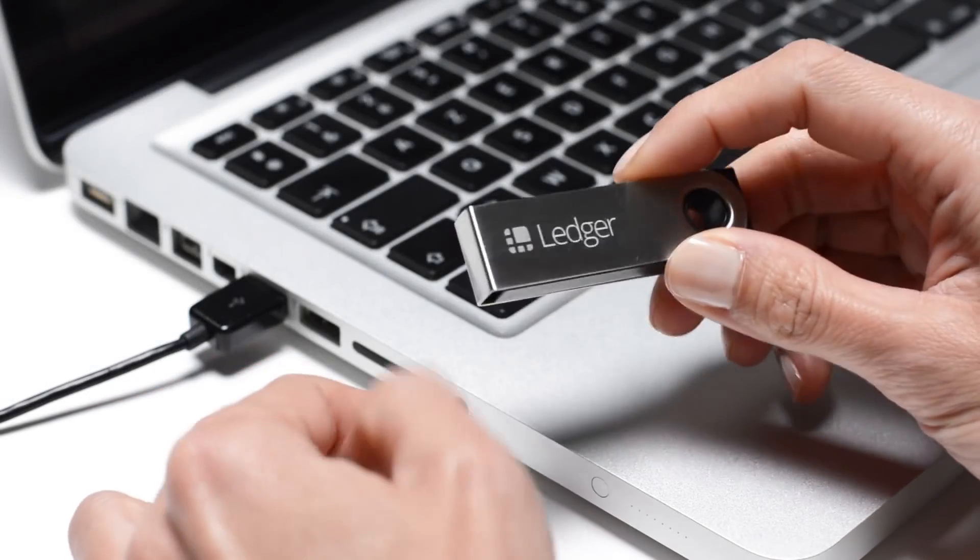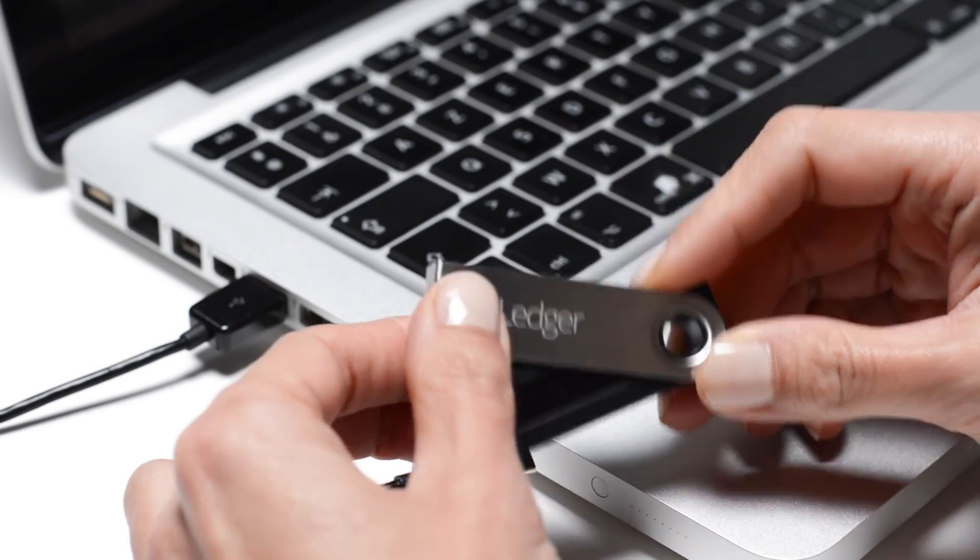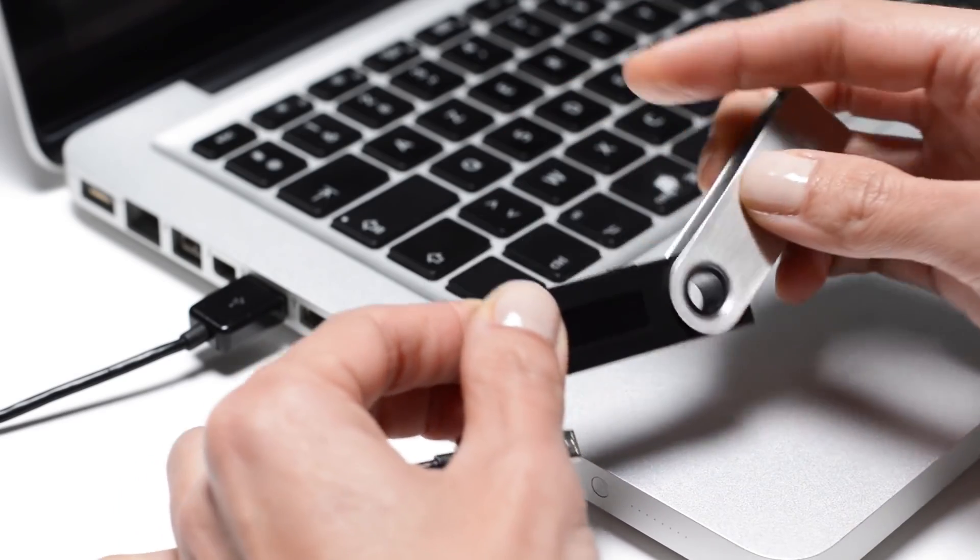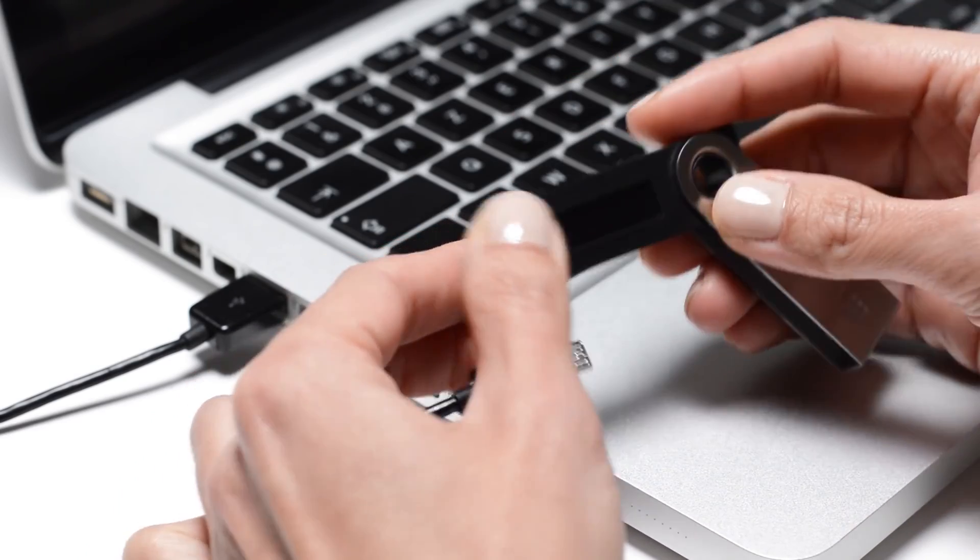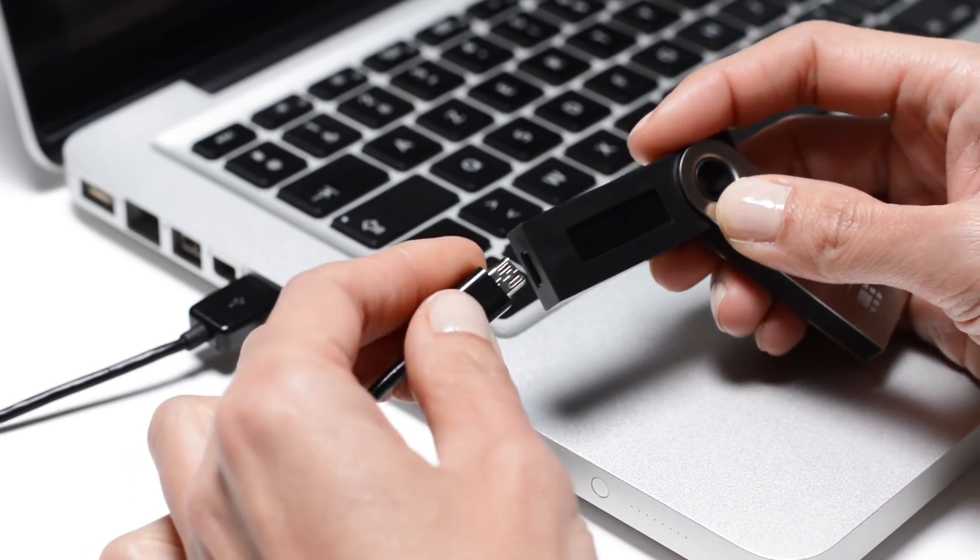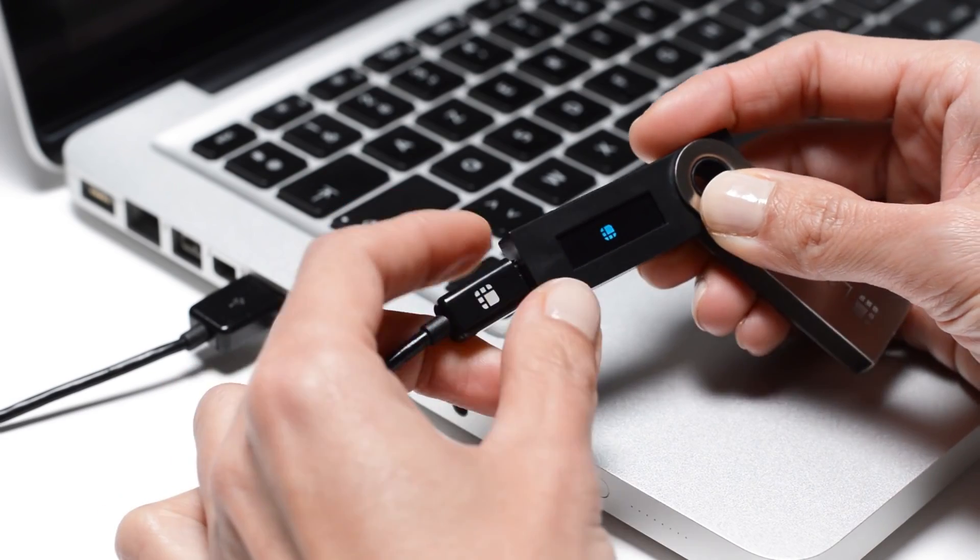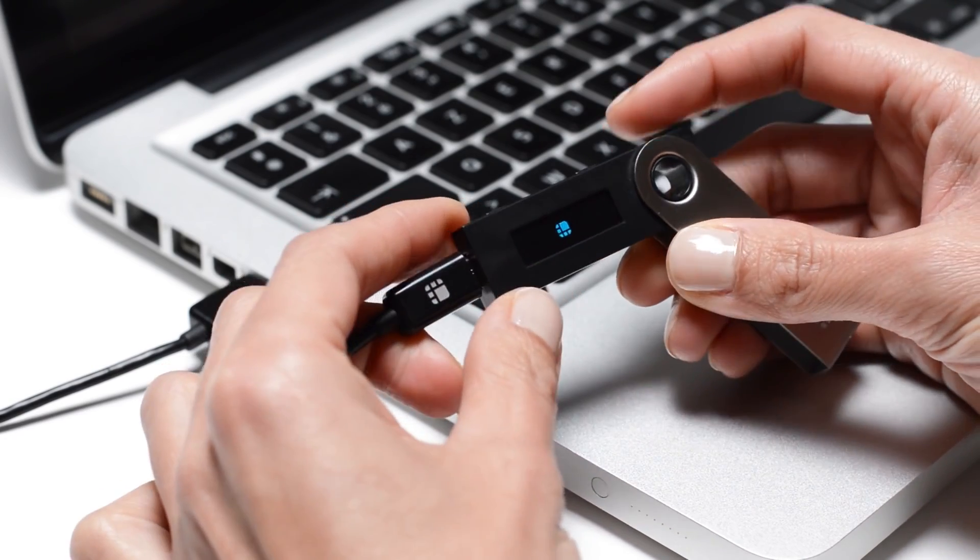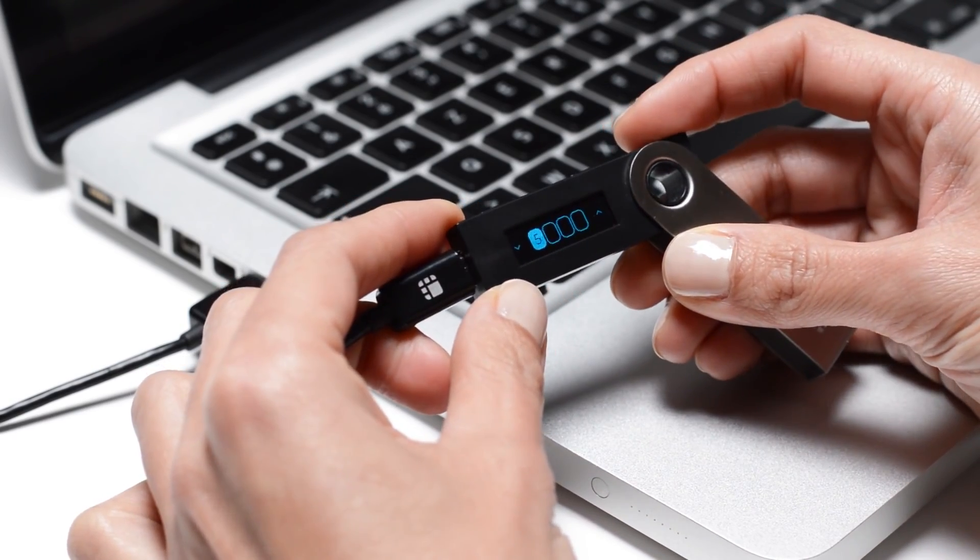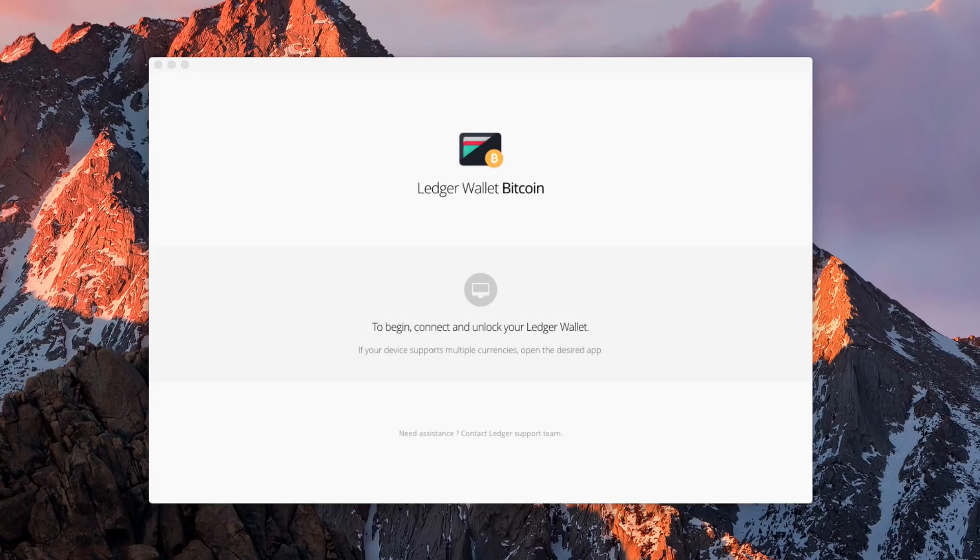Let's see how the Ledger Nano S provides a simple and secure way to make Bitcoin transactions. Connect your Nano S with a USB cable and launch the Ledger Wallet Bitcoin app on your computer.